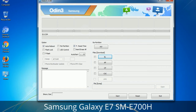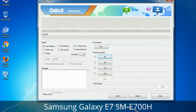Please be aware that you need to be very careful while using Odin. Especially with the Re-Partition option — you need to select the right PIT file. If you do not have the right .pit file, do not check the Re-Partition option, as it may break your phone. You need to select the right file against each button. Click the button, browse and select the appropriate file. These files are usually found inside the firmware zip package. If used carefully and in the right way, Odin is a very handy tool.